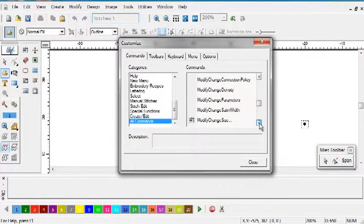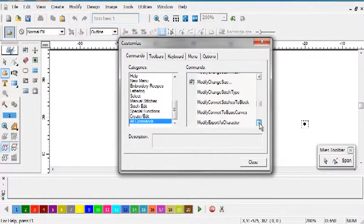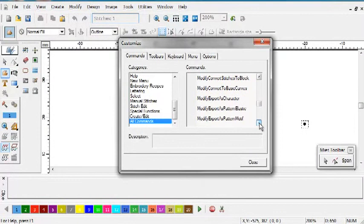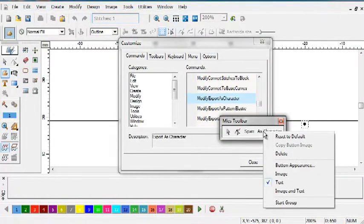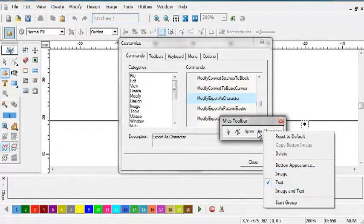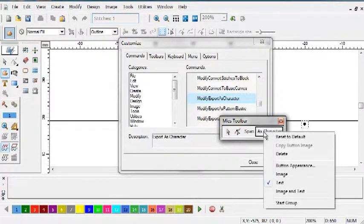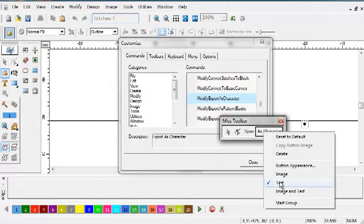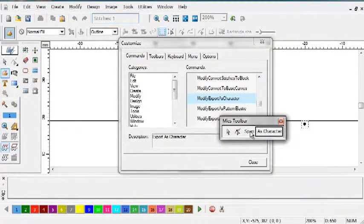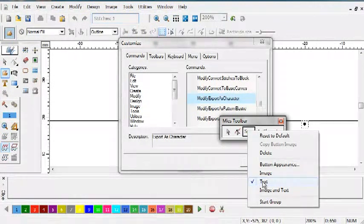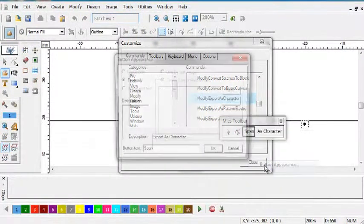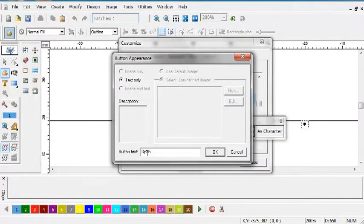There we go. Modify export as character. I can right-click and say how do I want these buttons to appear. This is text, image span text. You see that way that's done. Then if you go to button appearance...